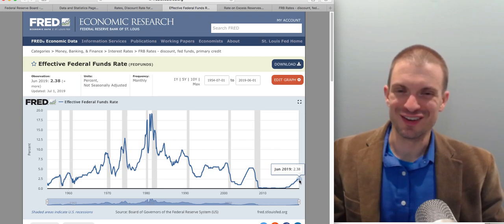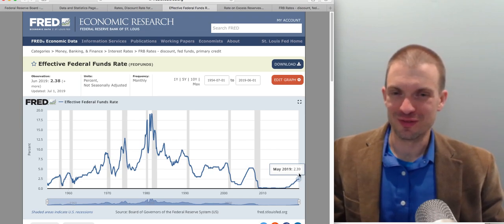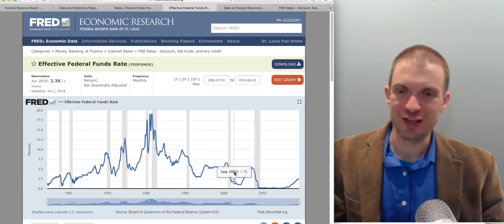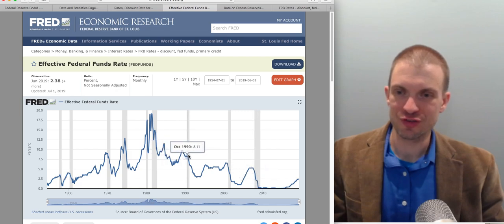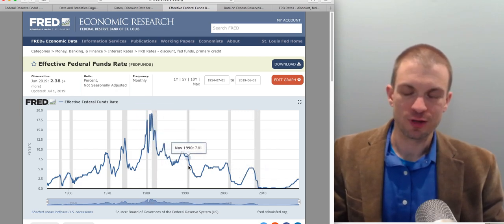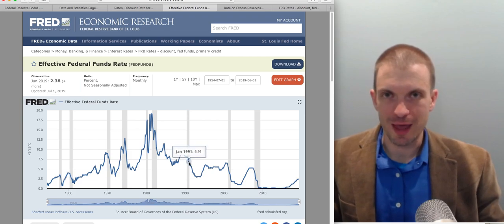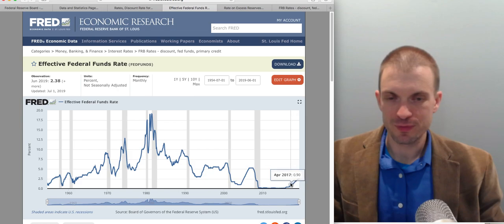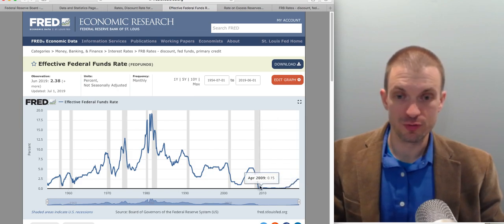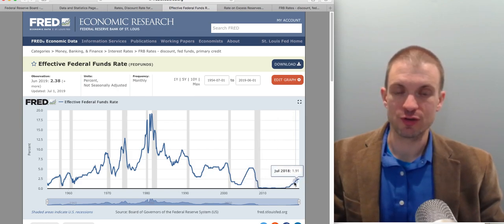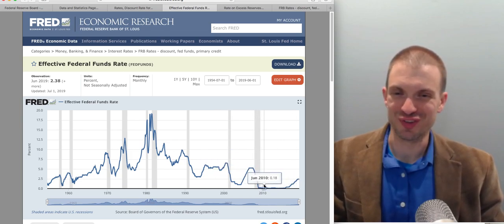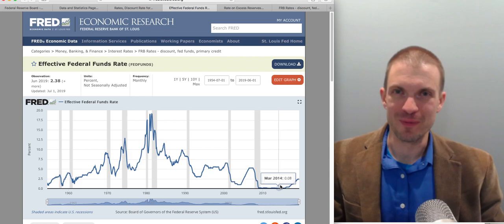In June 2019, the effective federal funds rate was 2.38%, which is low by historical standards. You can see the Fed cutting interest rates drastically during recessions — those correspond to the gray bands. Cutting interest rates is expansionary; raising interest rates is contractionary, maybe to stave off inflation or to normalize monetary policy after being at the zero bound for so long.